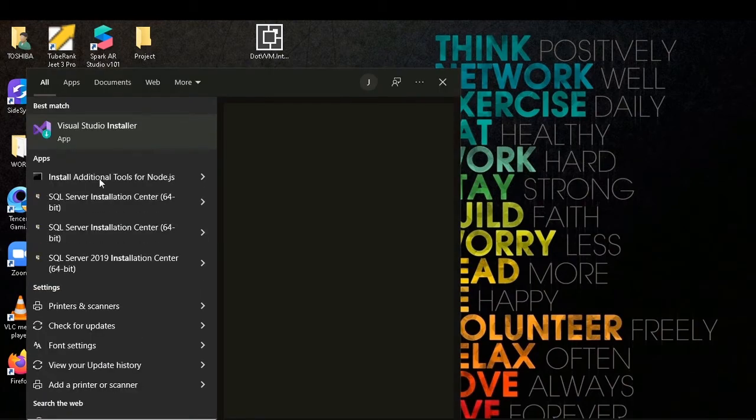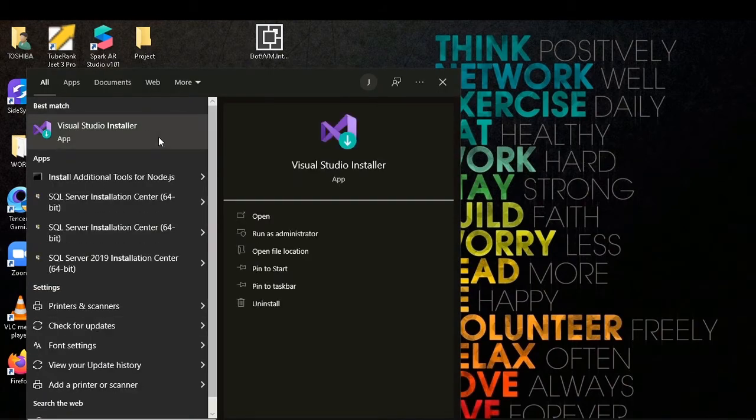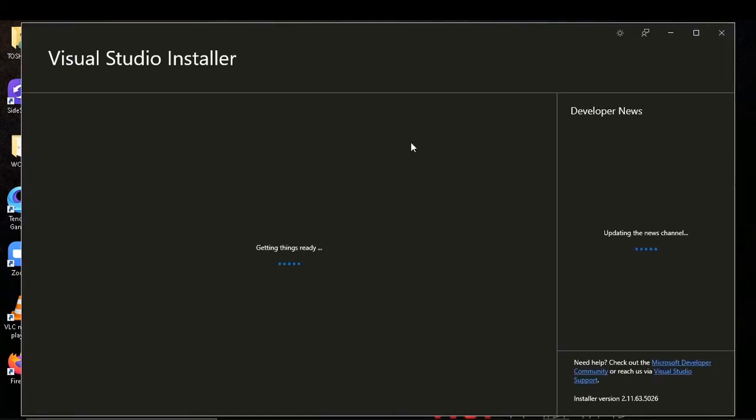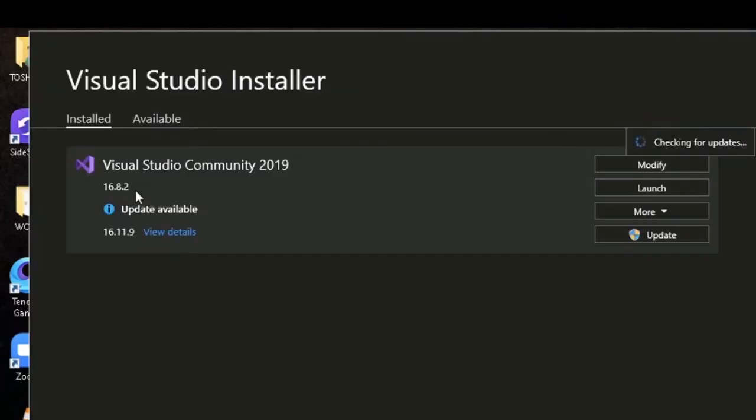To do so, you have to go to Visual Studio Installer and you can see the update available.